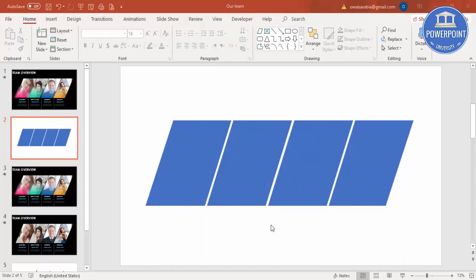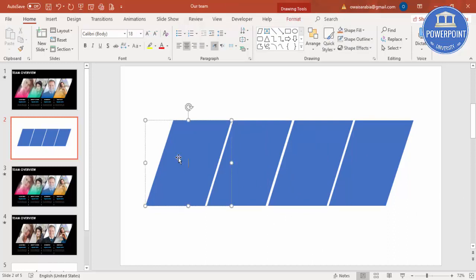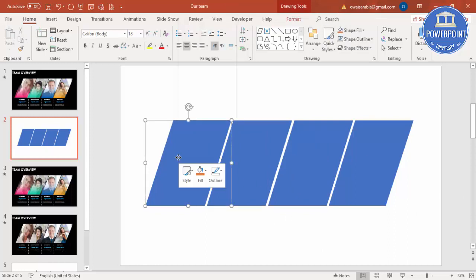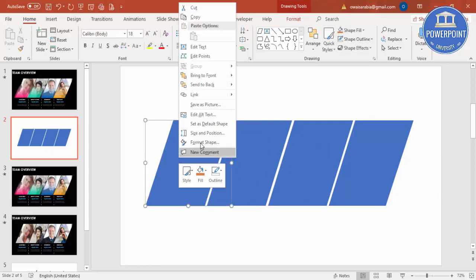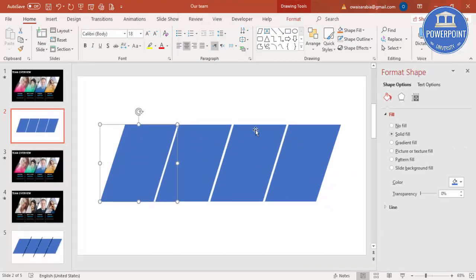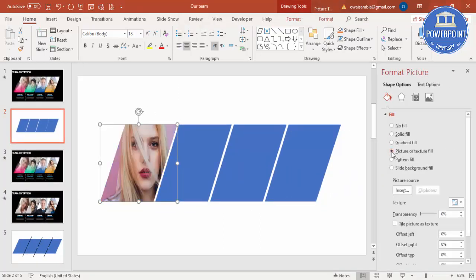To add the images into the shapes, select the first shape, right mouse click, go to Format Shape, and select Picture or Texture Fill.